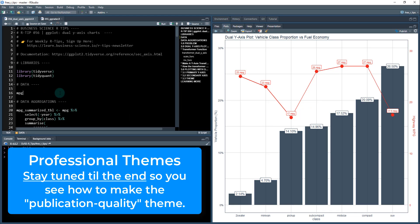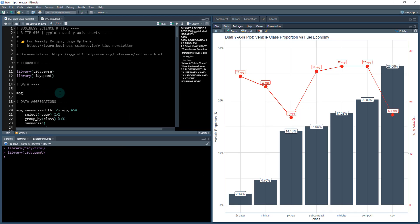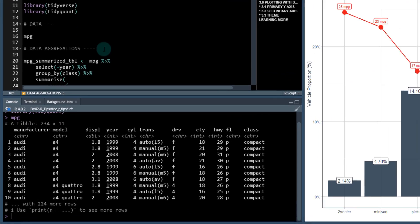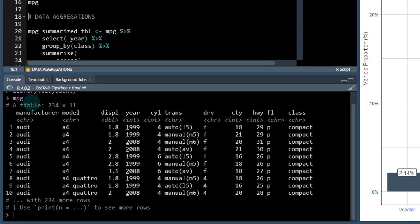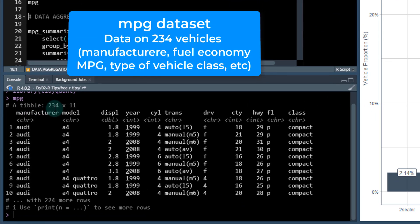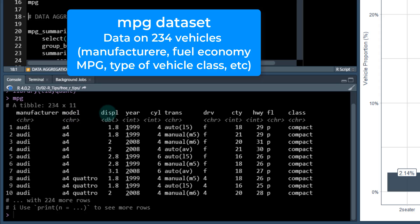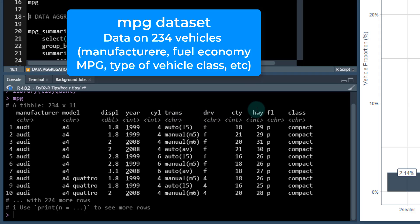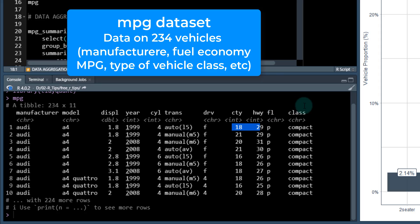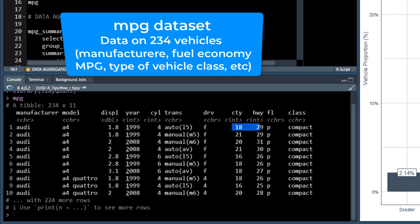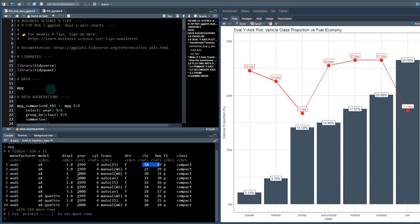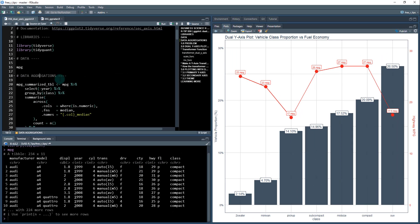Next, collect the data. We're going to be using the mpg dataset. It's a dataset that comes with 234 rows - each different vehicles. It has the manufacturer, model, displacement, year, number of cylinders, transmission type, drivetrain, city and highway fuel economy, fuel type, and class of vehicle.